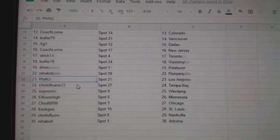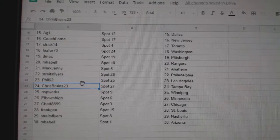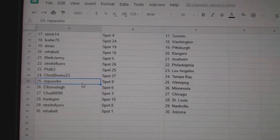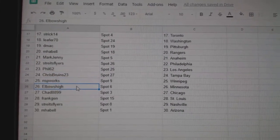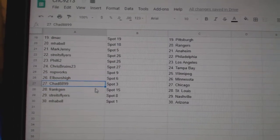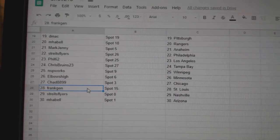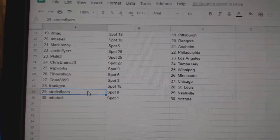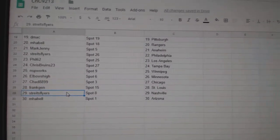Streit has Philly. Phil has LA. Chris Bruins Tampa. NSP Winnipeg. Elbows High Minnesota. Chad's got Chicago. Frank Jen St. Louis. Streit has Nashville. Mabel's got Arizona.